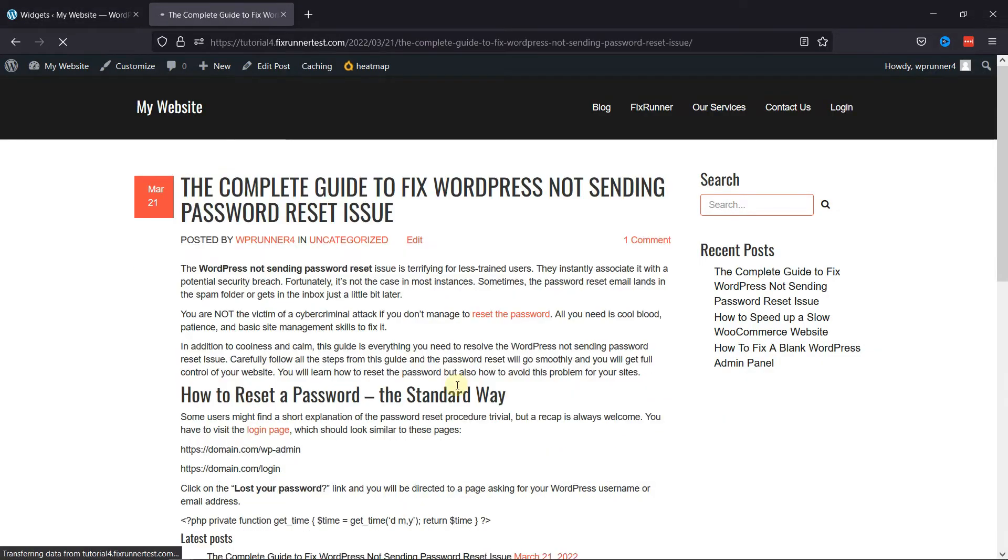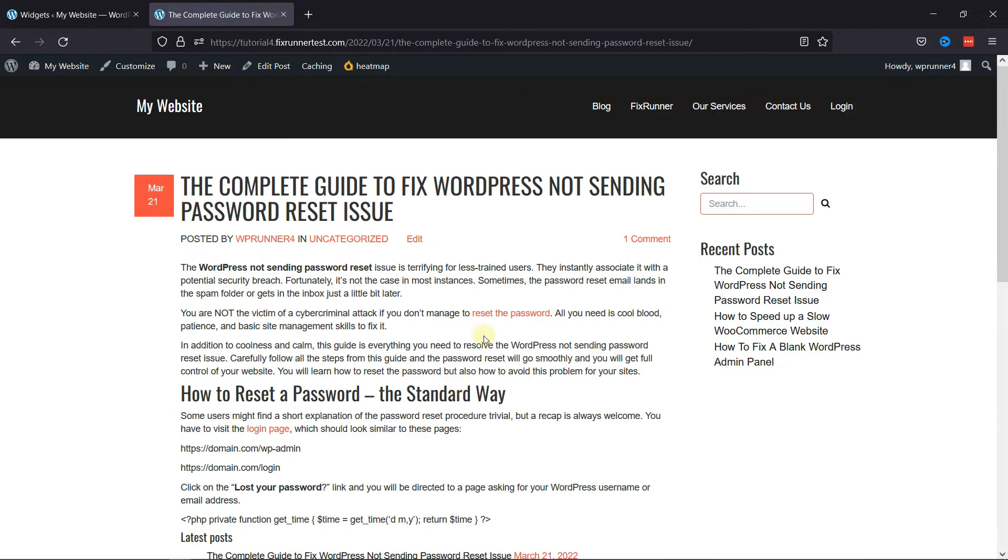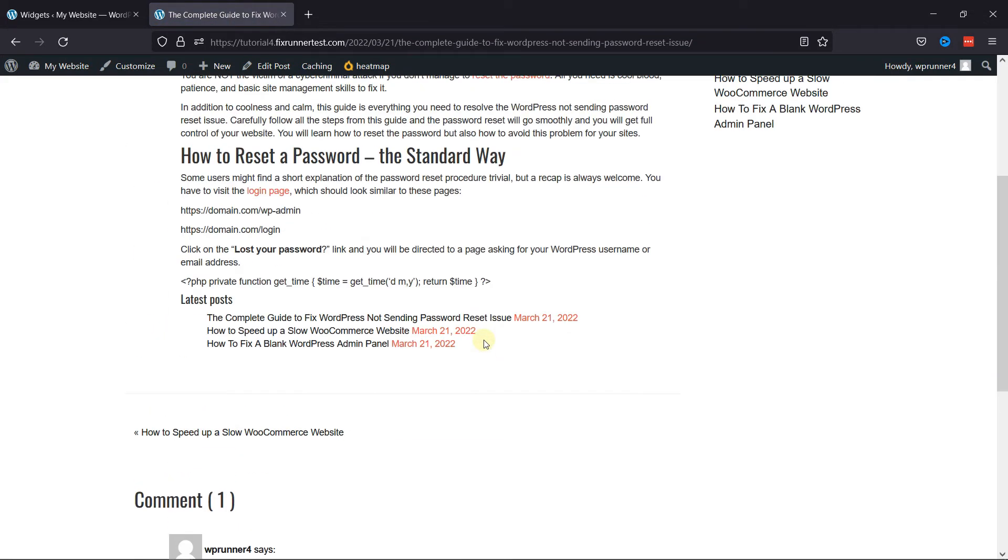On scrolling, you can see the recent posts here after the content, but before the comments section.